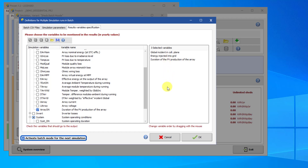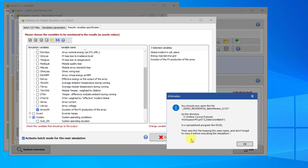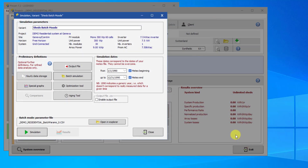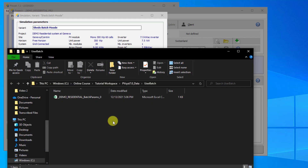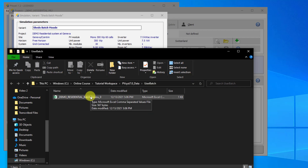Make sure that Activate Batch Mode for the next simulation is selected, and click OK. A dialog will pop up informing you that a new CSV file has been prepared — click OK. Now you will see the Batch Mode appear at the bottom of the dialog. Before we can run the Batch Mode, we have to prepare the CSV Batch Parameter file with our simulations. Click on Open in the Explorer to open the CSV you have just created. You can use any spreadsheet software, or even a text editor, to modify the CSV file.